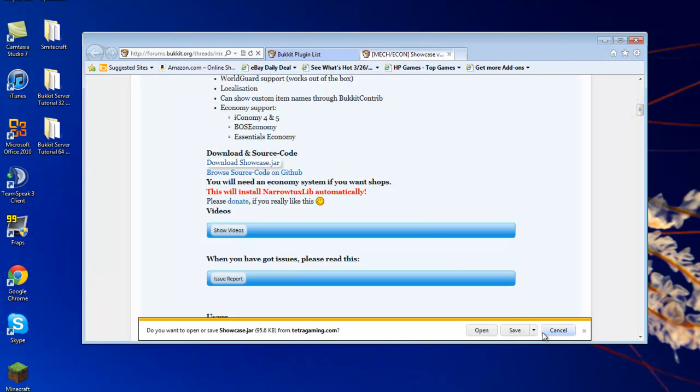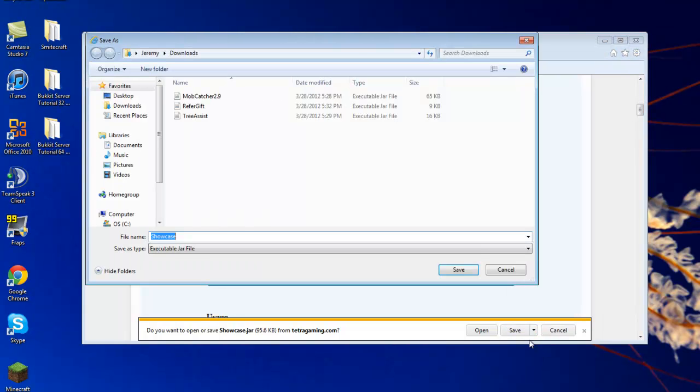So you go here. When you save it, you just add .JAR at the end. And then you save. All right.